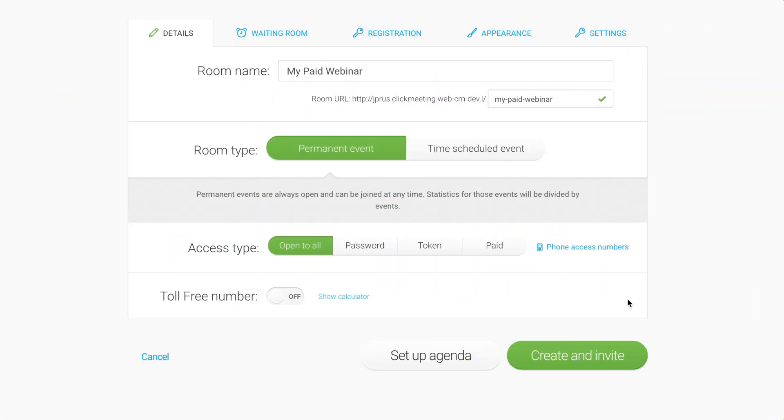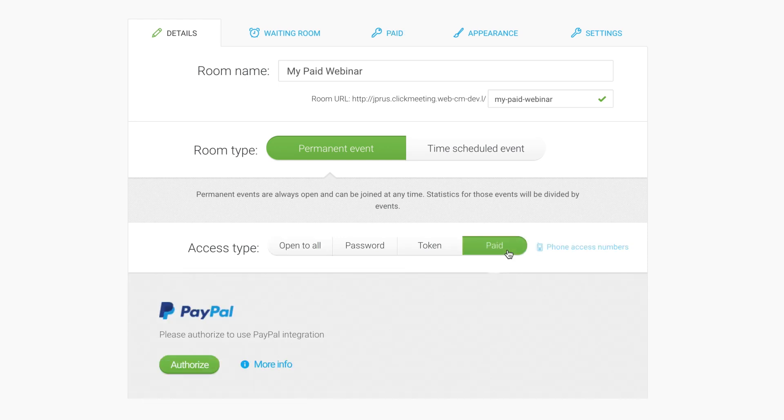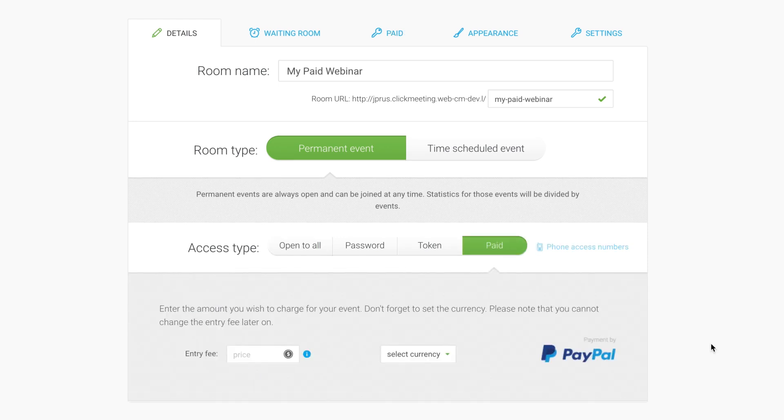You can also integrate with PayPal while scheduling an event. Simply choose the Paid Access Type and click Authorize.